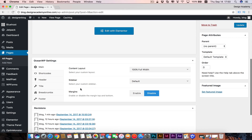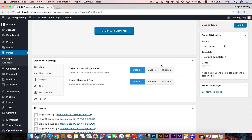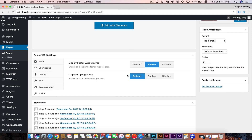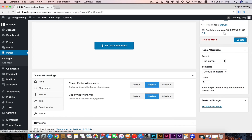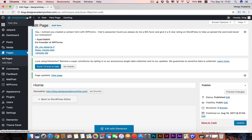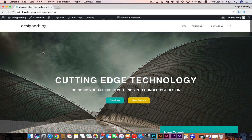We worked on the main part before and now we have the footer and header. What we did for the home page we're going to do for each and every page we work on. We have the footer section — we're going to enable the 'display footer widgets area' option, put widgets in our footer section, and we can enable or disable the copyright. Remember to save or update what you did to your website, then visit or view the page.